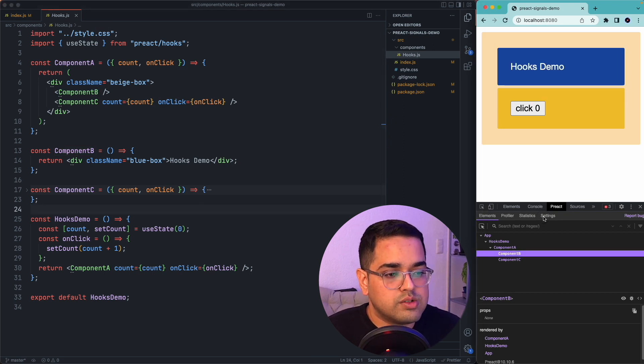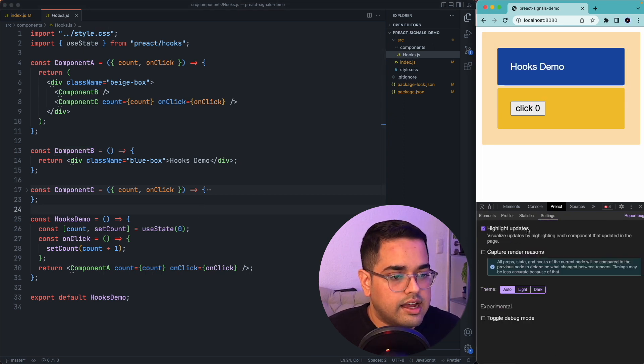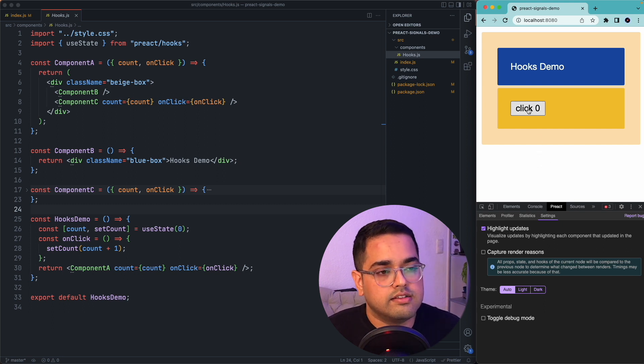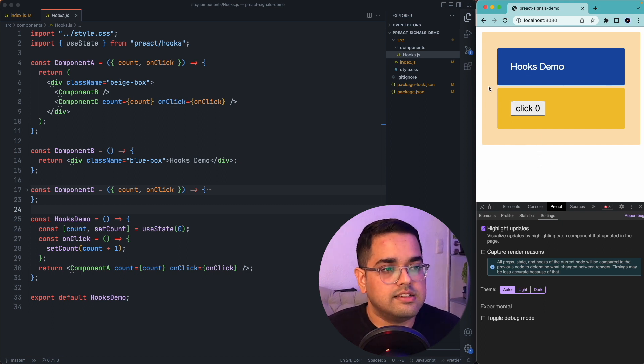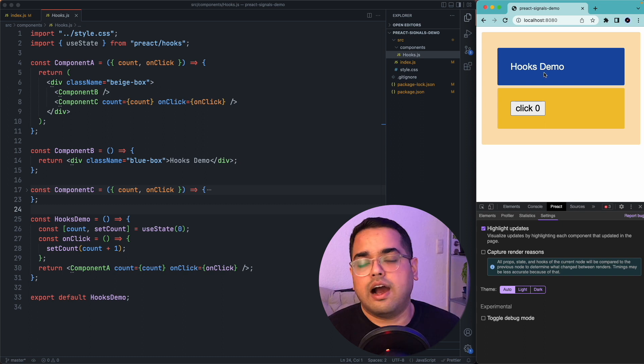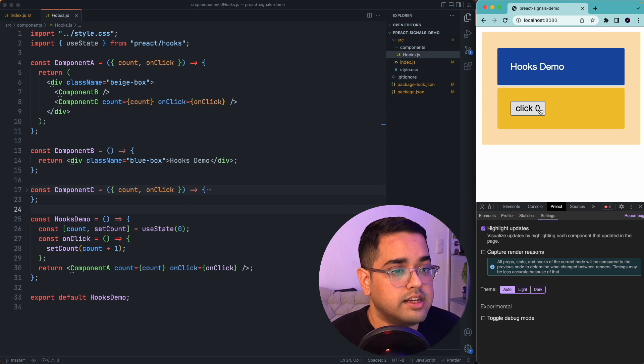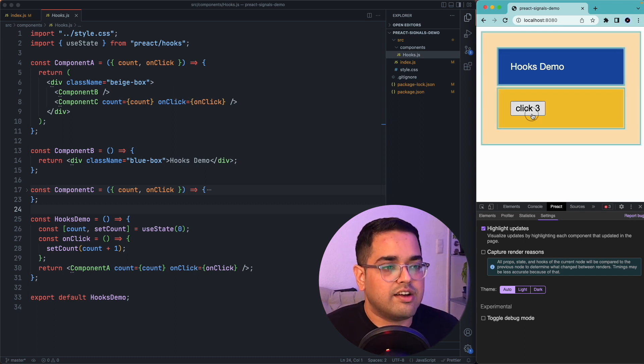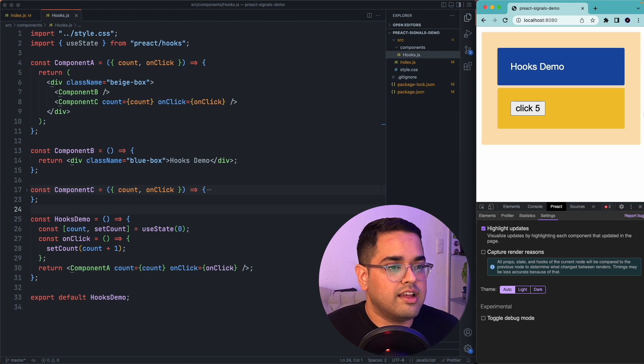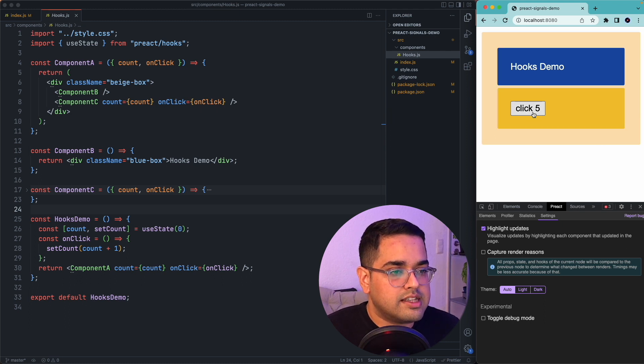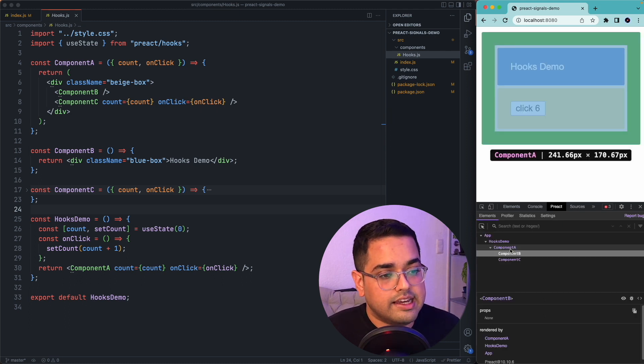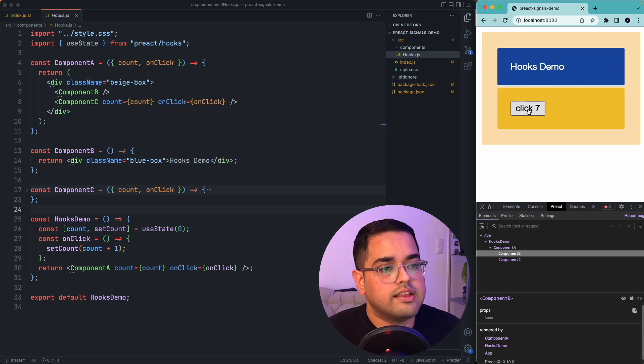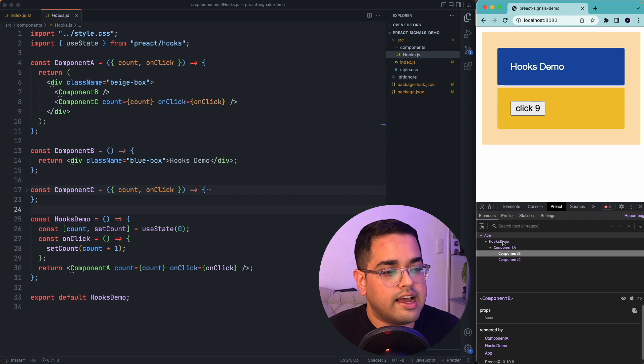So if we go to settings here and try to enable highlight updates, whenever I do any changes, our browser would outline whatever component gets repainted. In this example, you can see whenever I click on the count, first thing which gets painted is component A and you can also see these two divs, the blue and the yellow div, they also get individually highlighted.